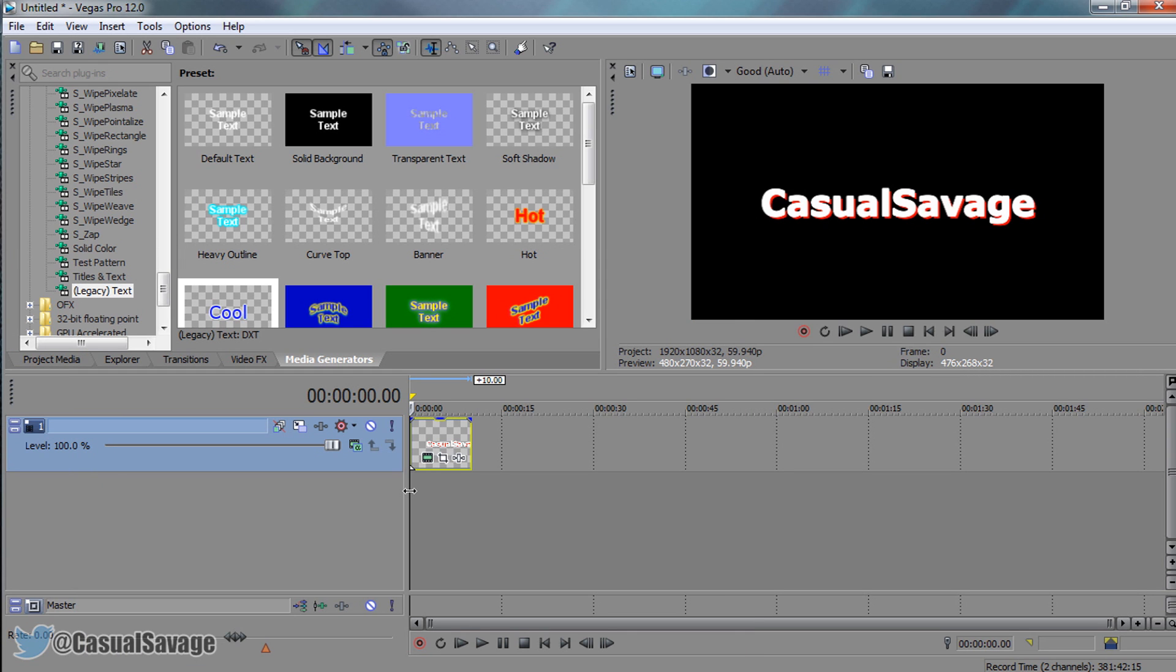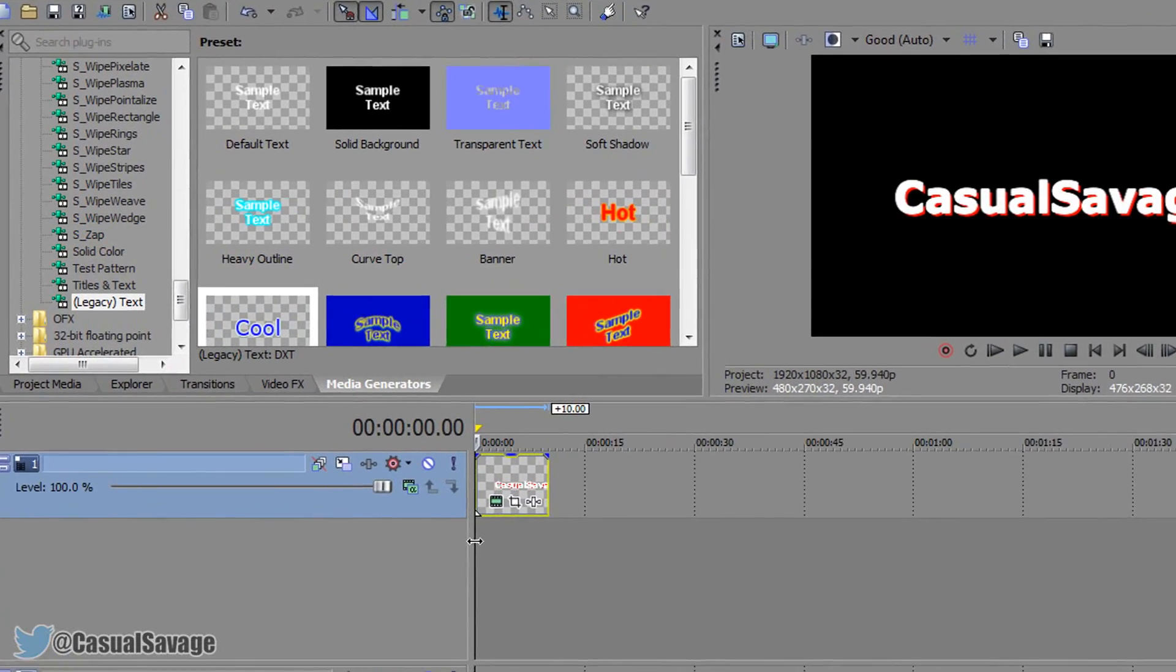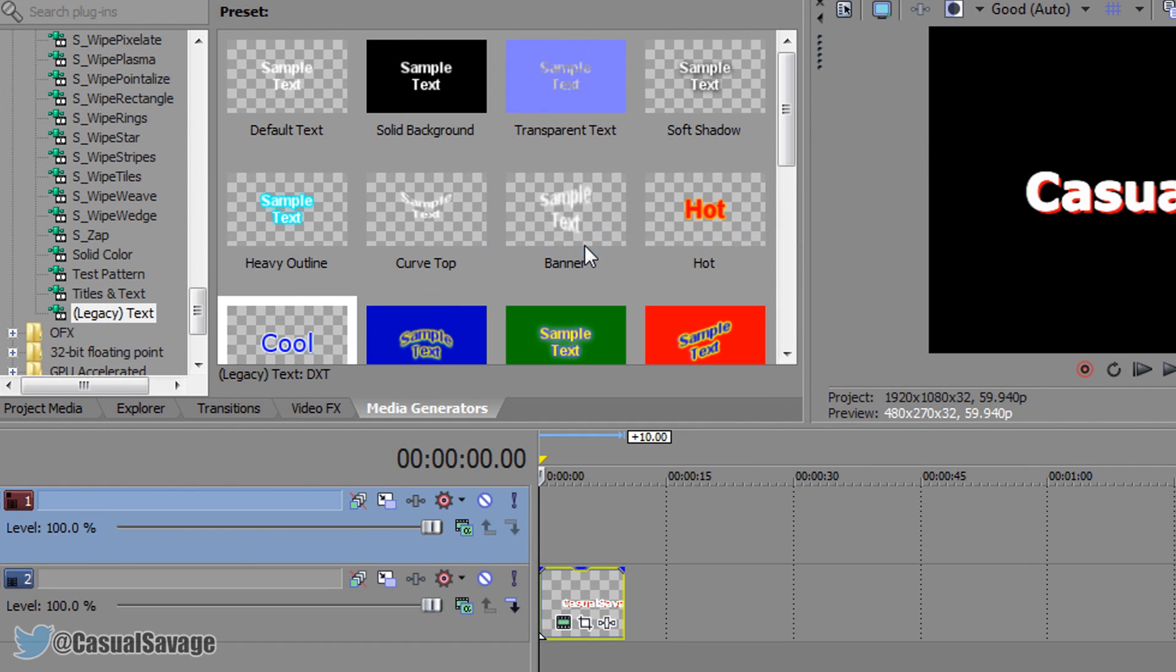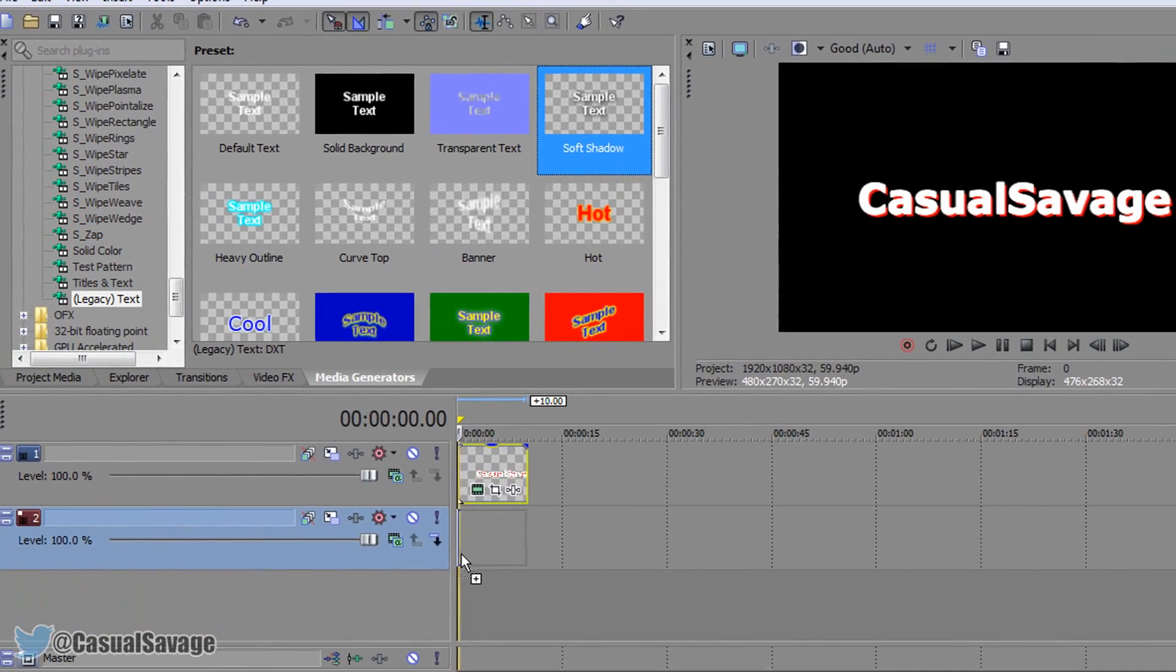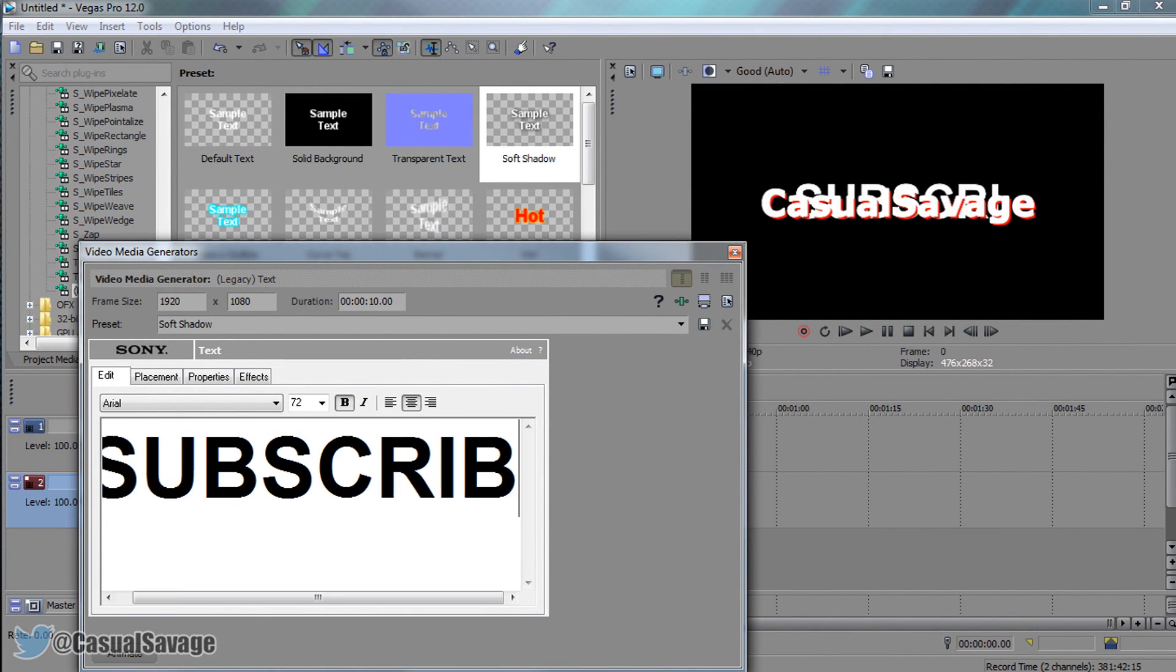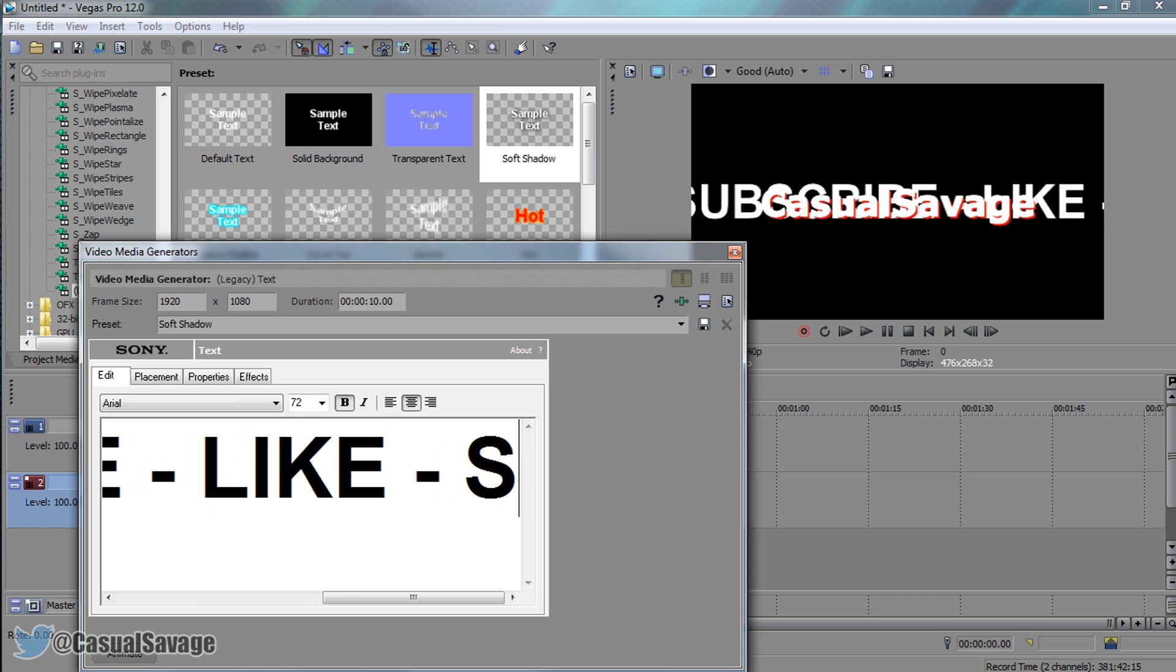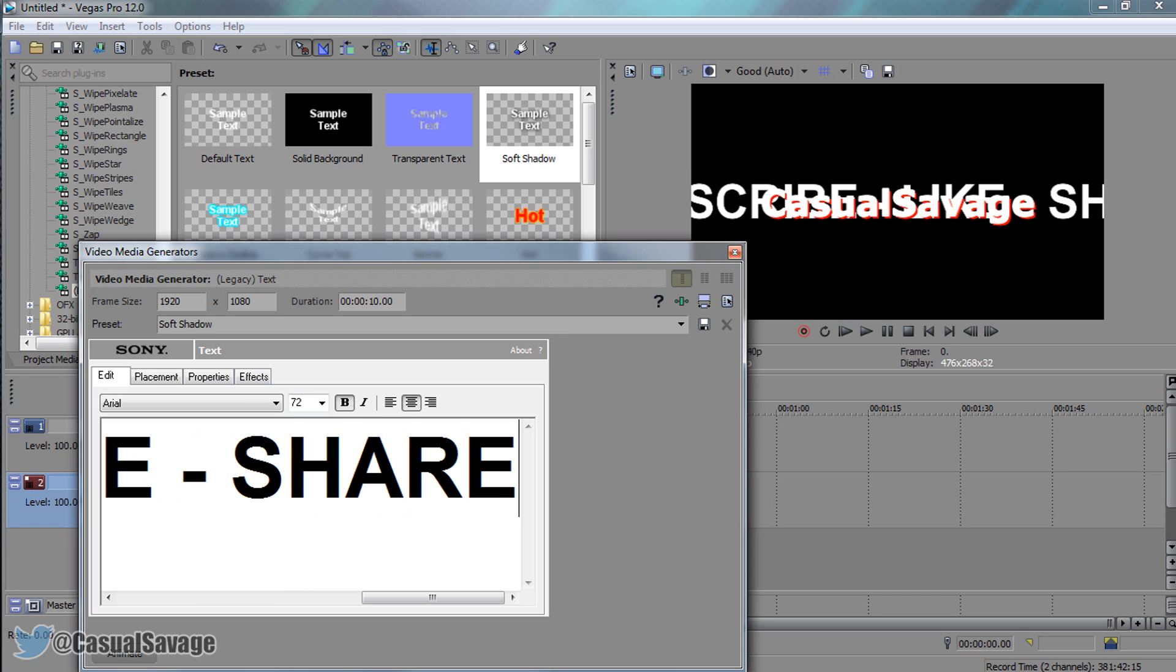The next thing we can do is make the text underneath. I'm going to right click here and insert a new video track, and drag this underneath since it will be underneath this text right here. This time I'm going to add just Soft Shadow. This is where I'm going to put Subscribe, Like, and Share.